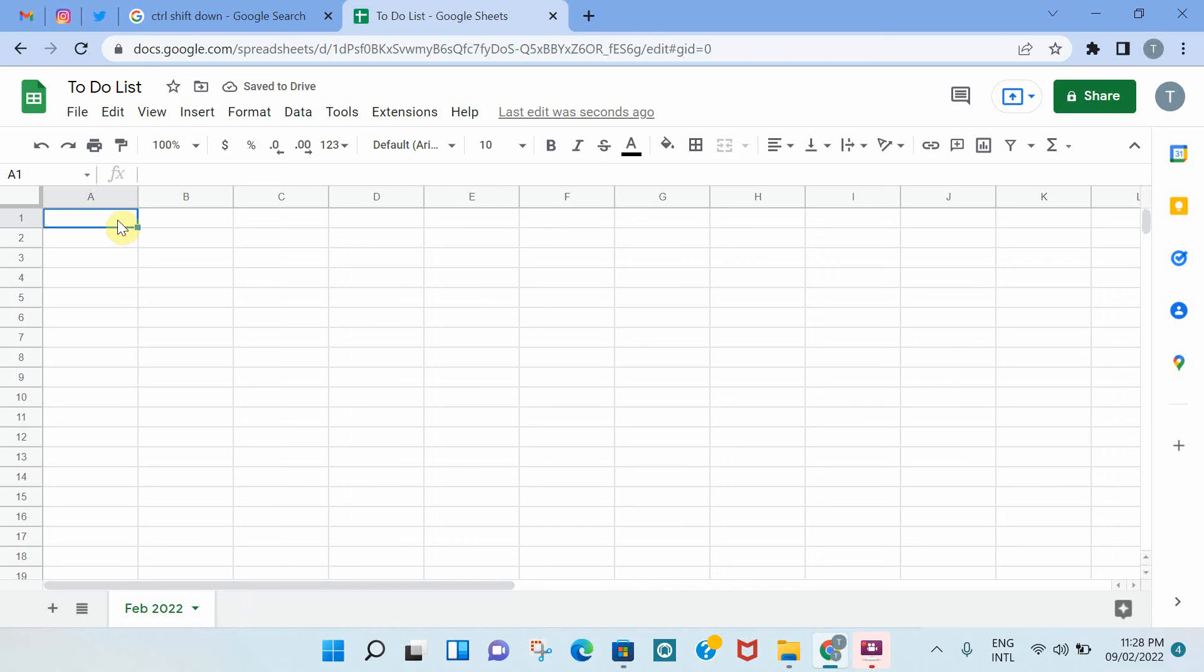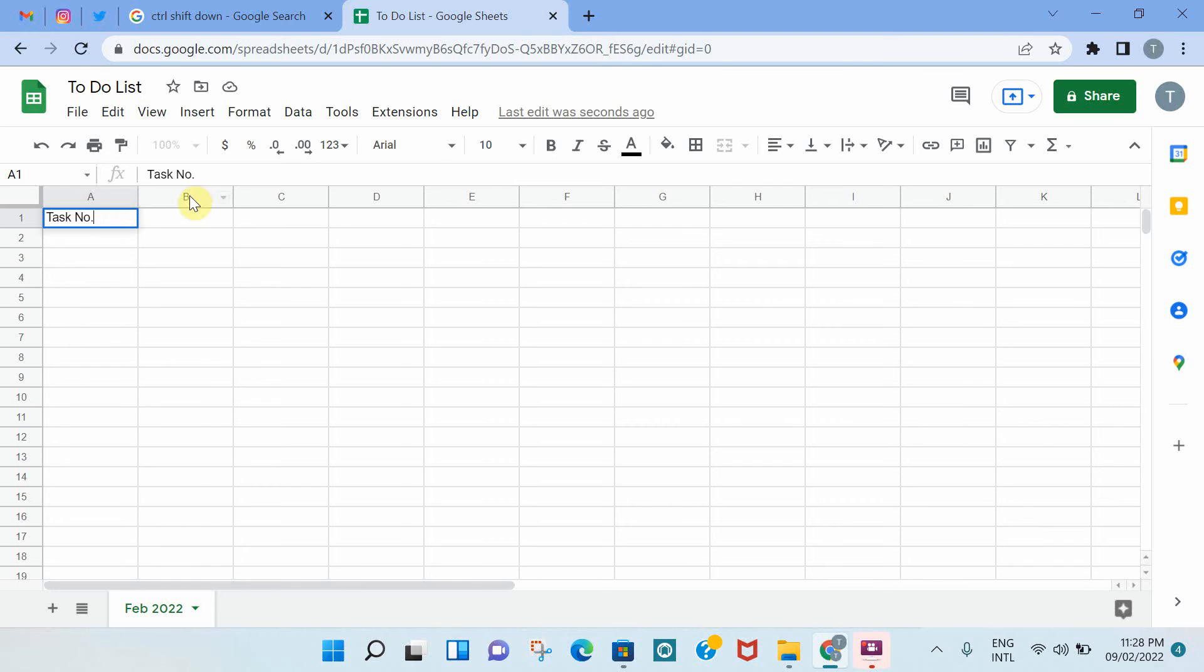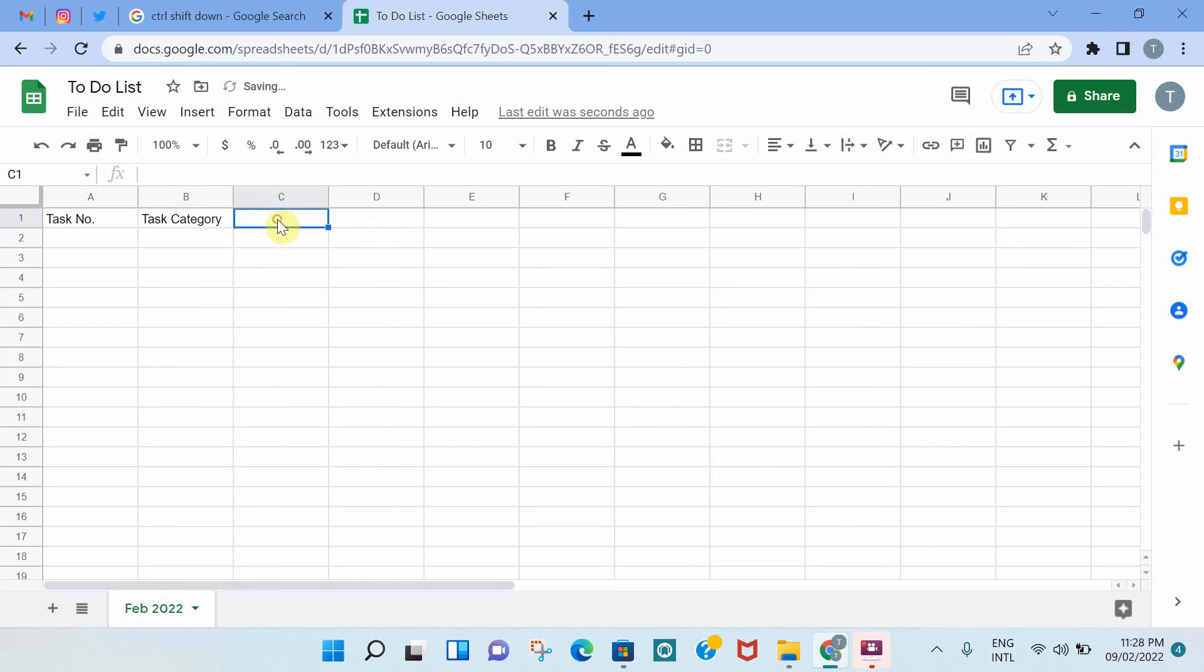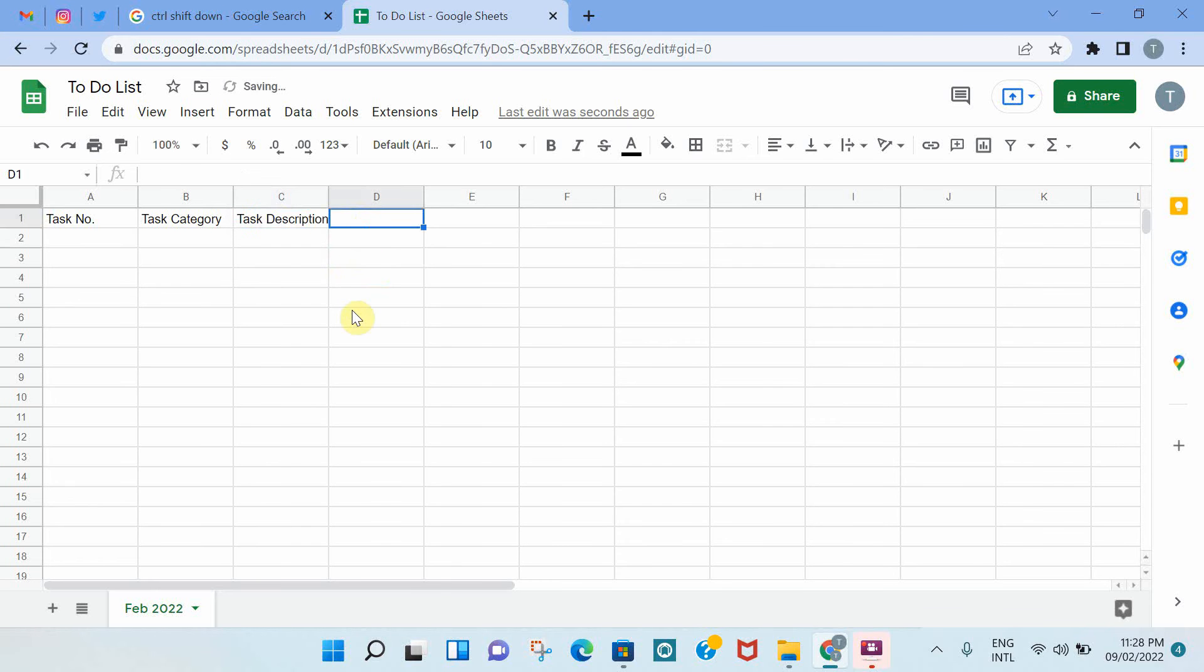The next step would be adding the different columns that you want to have in your to-do list. The ones that I'm going to add are the ones that I typically have in my to-do lists, but you can modify them based on your needs. So I have the task number, and then I have the task category, and then the task description, and then the due date for this task.